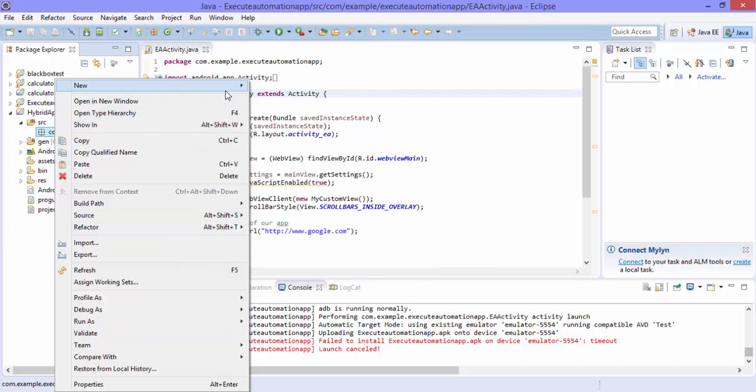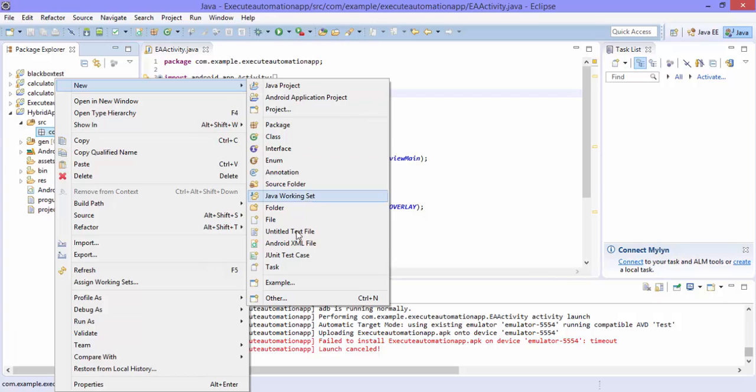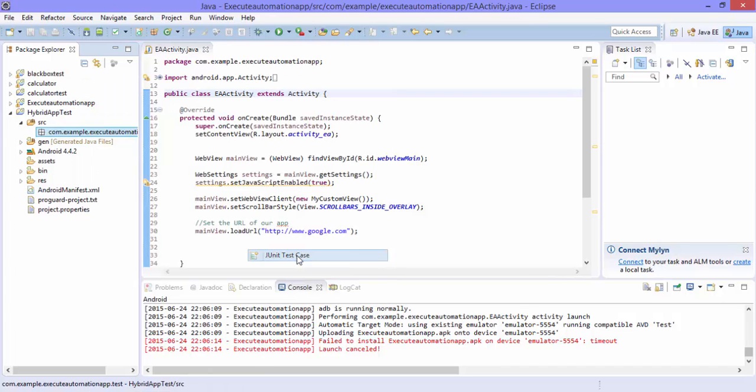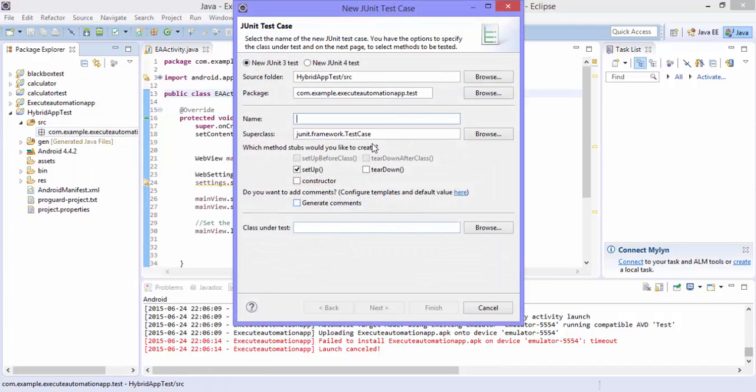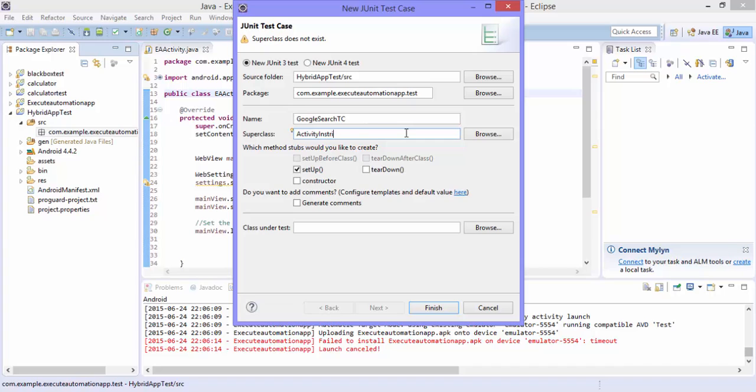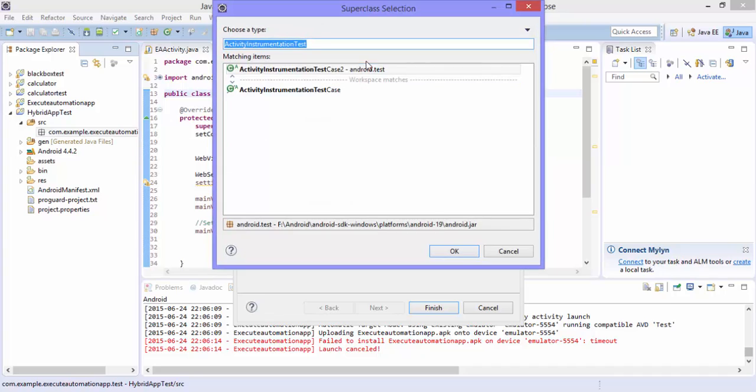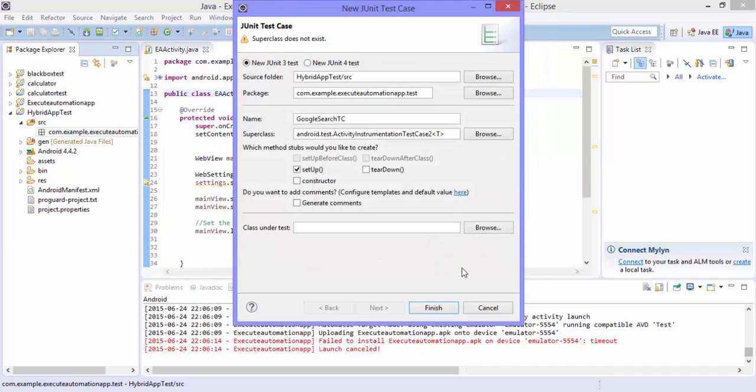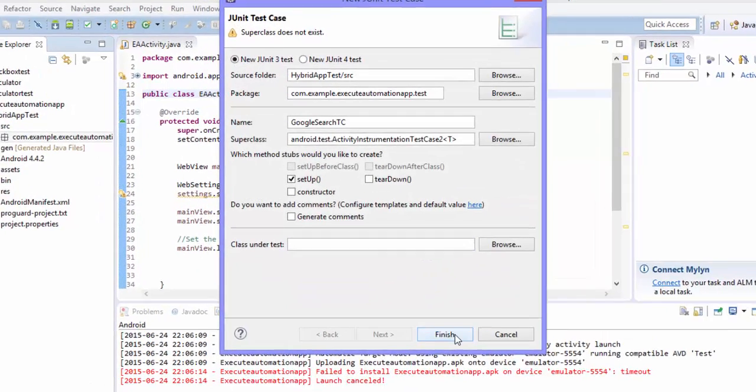So I'm going to create a new Android JUnit test case. And then here let's give this as GoogleSearchTC. And here you need to cue ActivityInstrumentationTestCase2, so let me browse this and I'm going to hit finish.